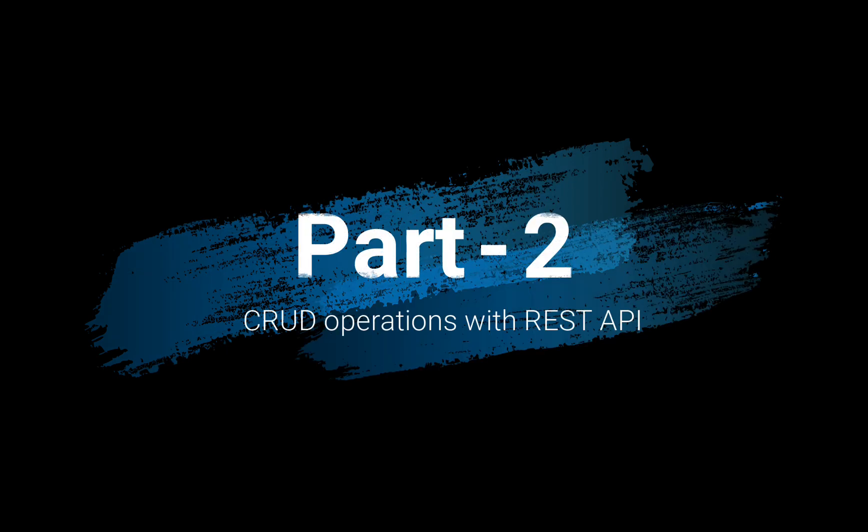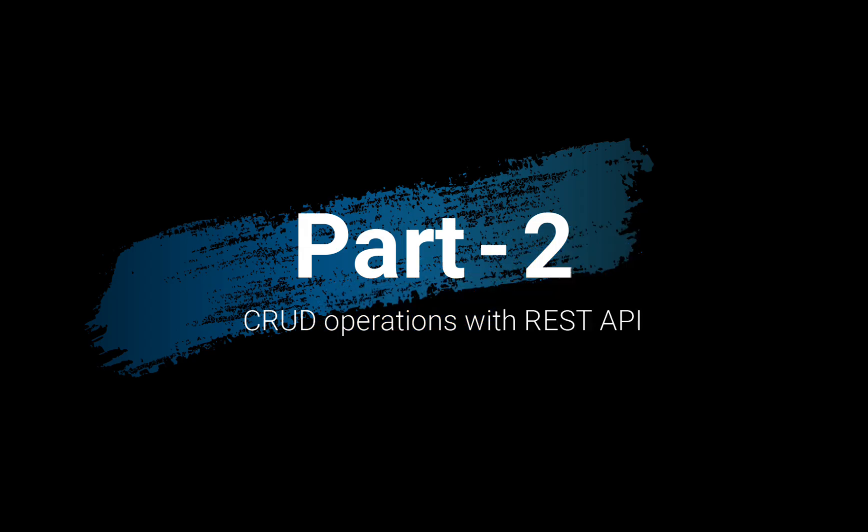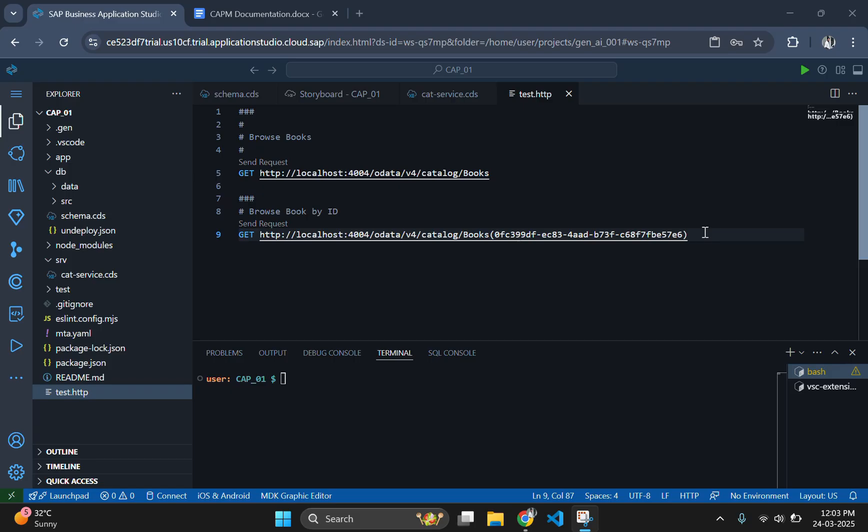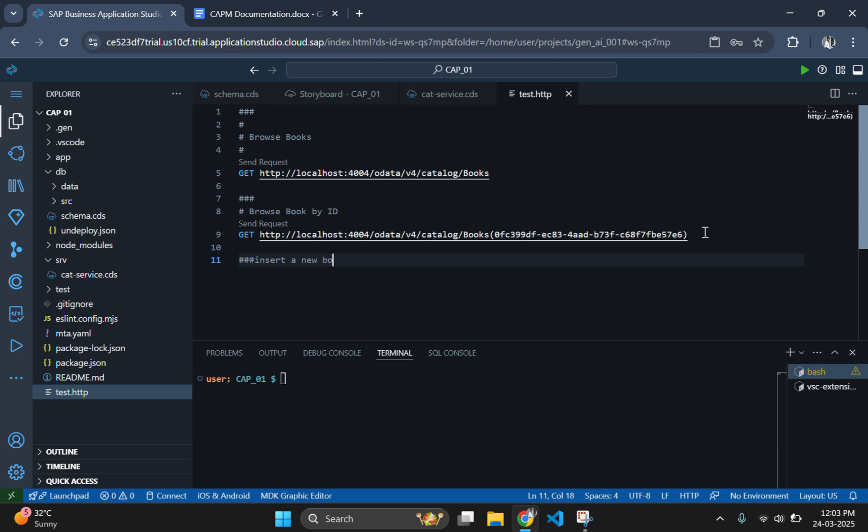In the second part, we will build upon that foundation by implementing CRUD operations: create, read, update, and delete using REST APIs within our SAP Cloud Application Programming Model. By the end of this session, you will be equipped to manage data effectively in your CAP projects. Let's dive in.